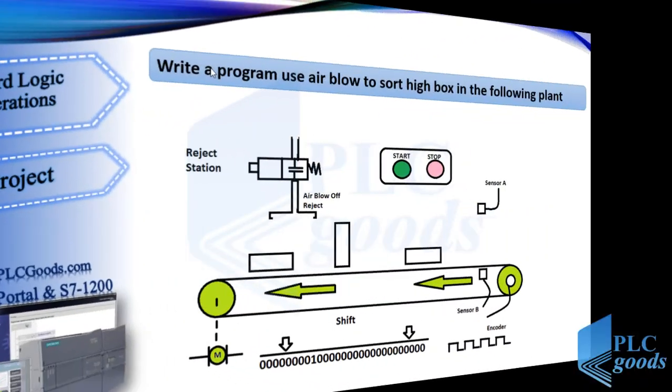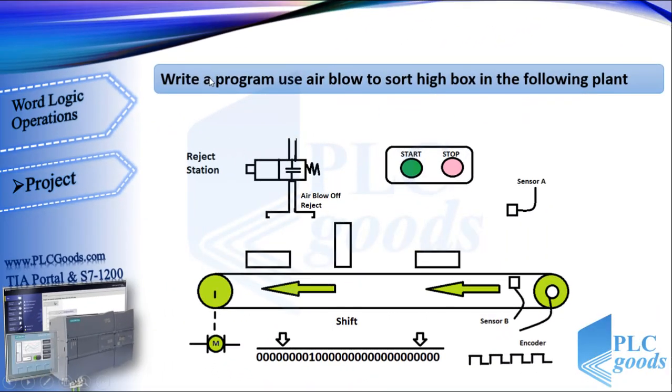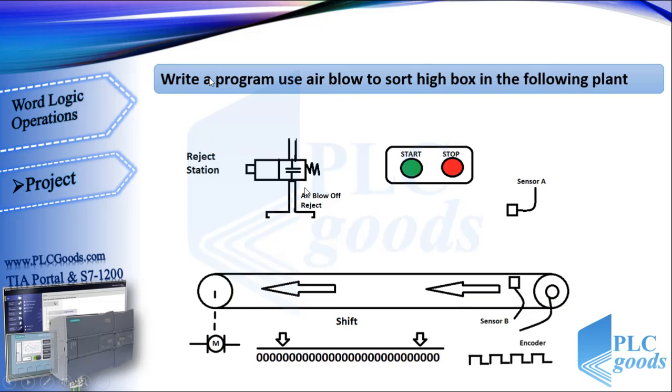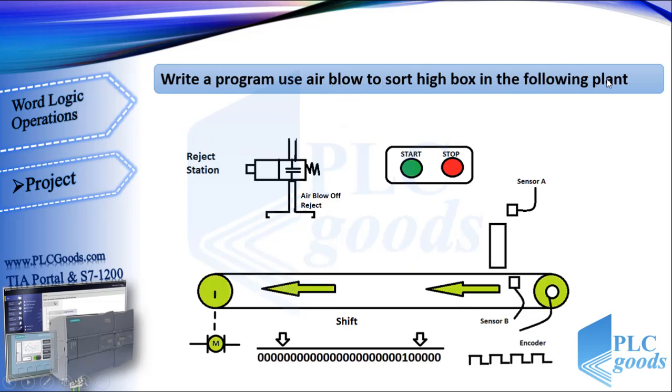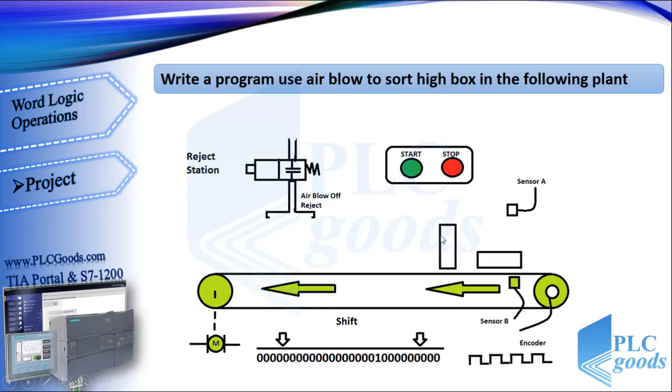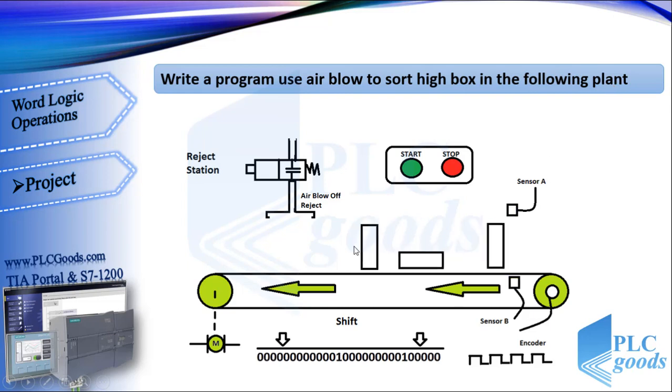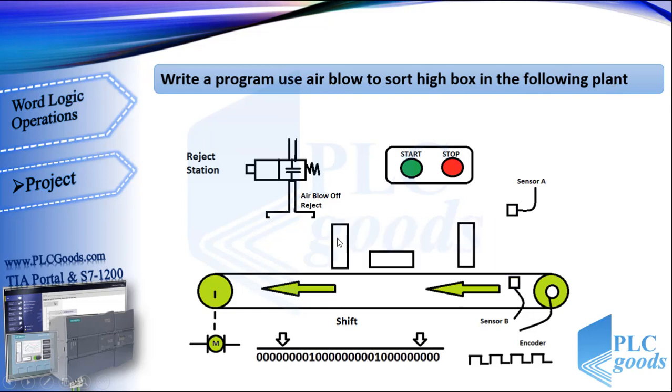Let's do a simple project. We want to write a program to use air blow to sort high boxes in the following plant. I mean, if there is a box with this pattern on the conveyor, we must use air blow to change it.